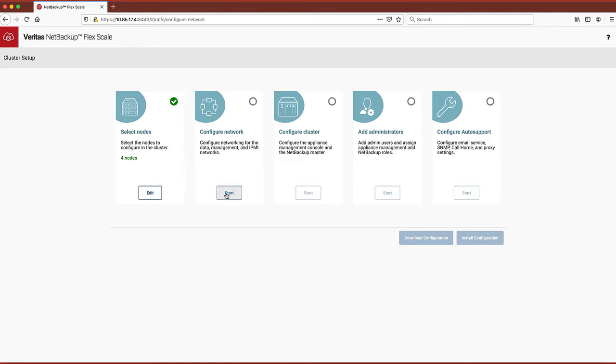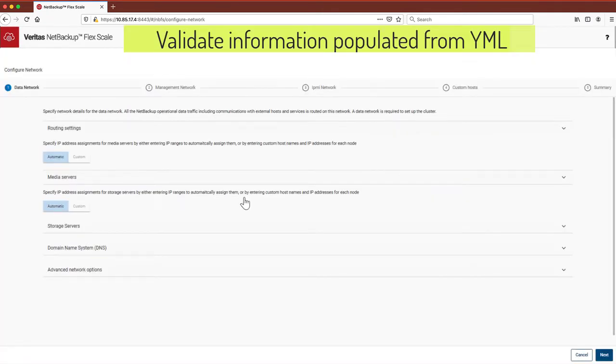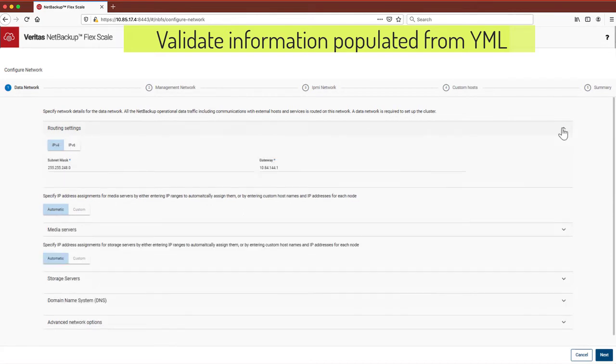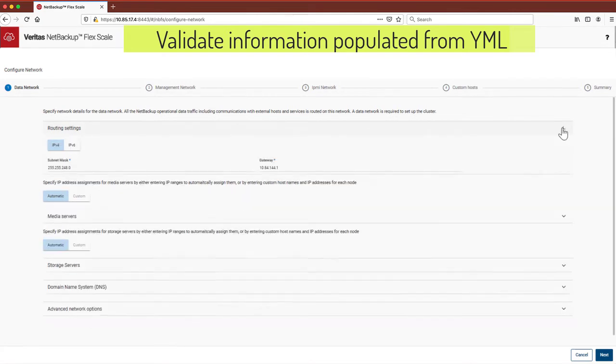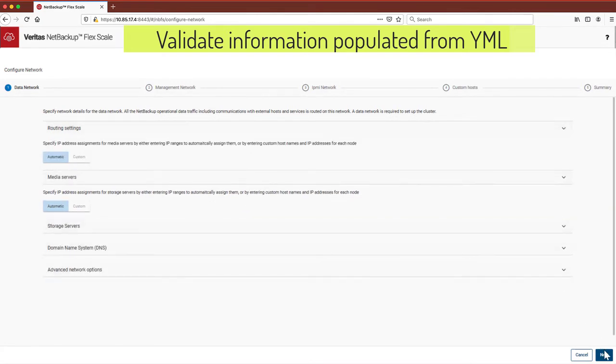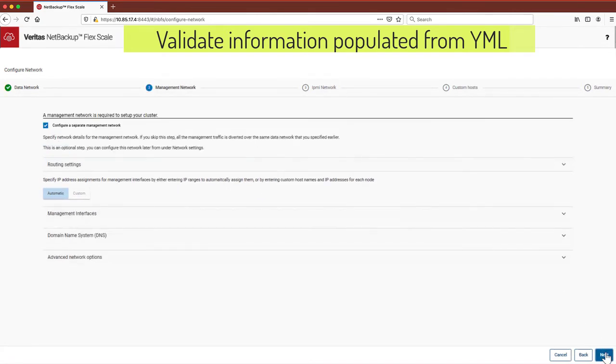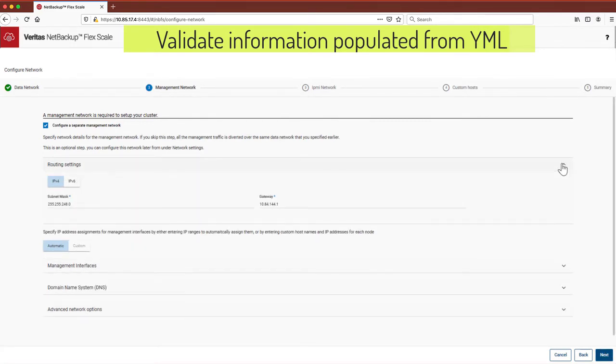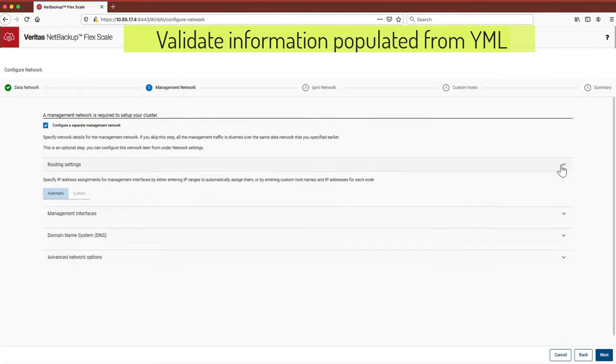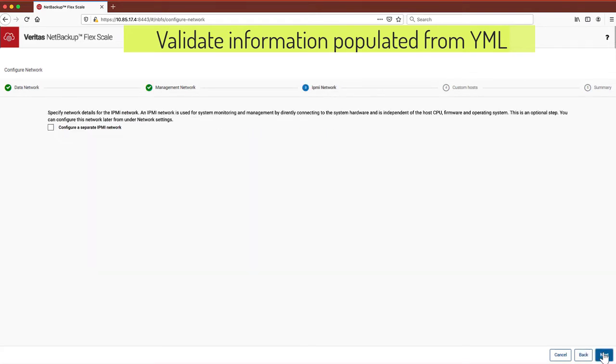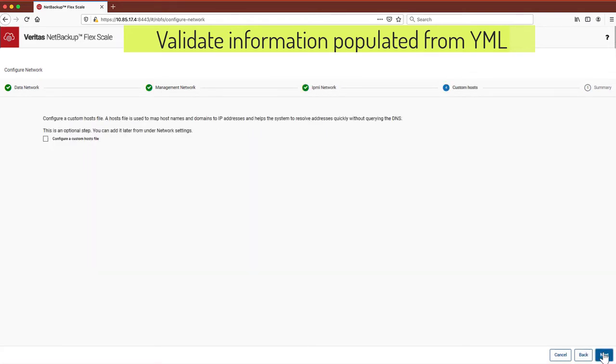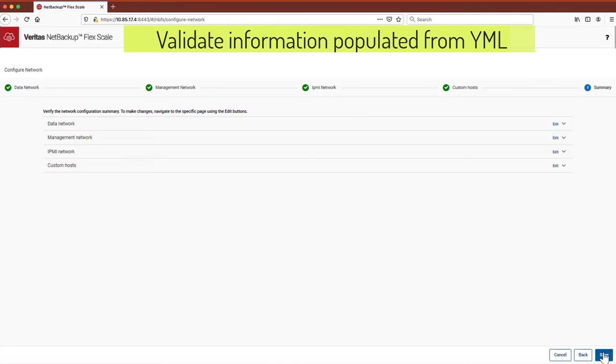Starting with the network, the network configuration is broken into data network where the NetBackup services are configured, management network specifics such as nodes and DNS, and optional configurations of the IPMI network and custom host file.